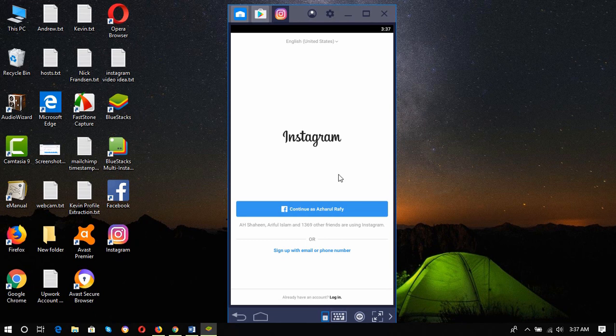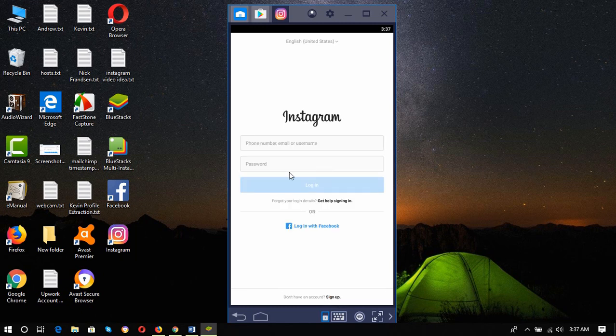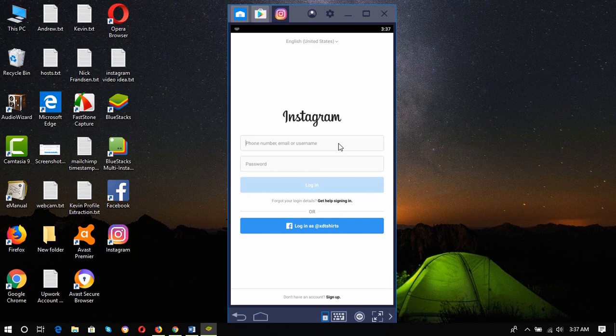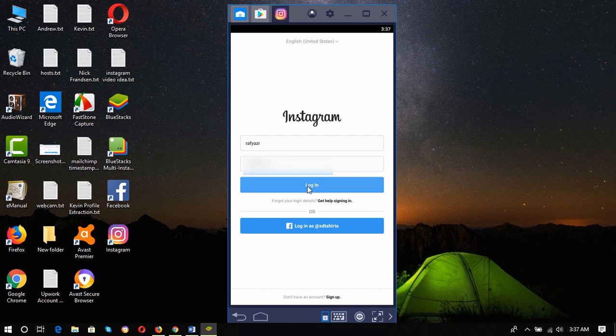Here is the dashboard of the Instagram mobile app. We have to click on login and then enter your login details. I'm going to enter my username and then password, then click on login.